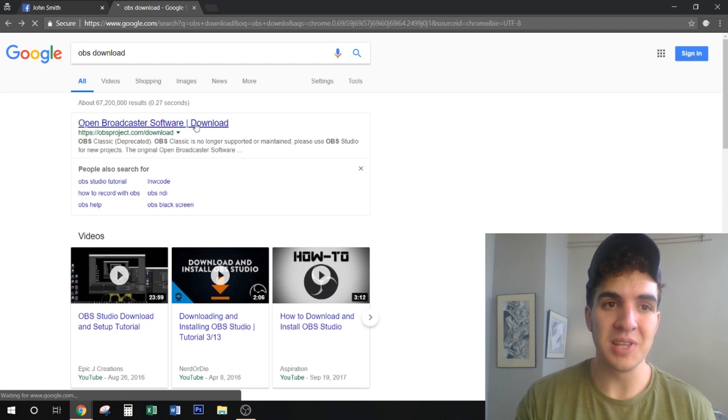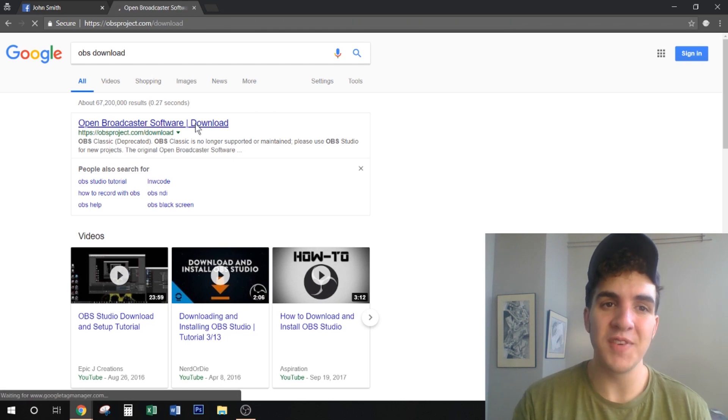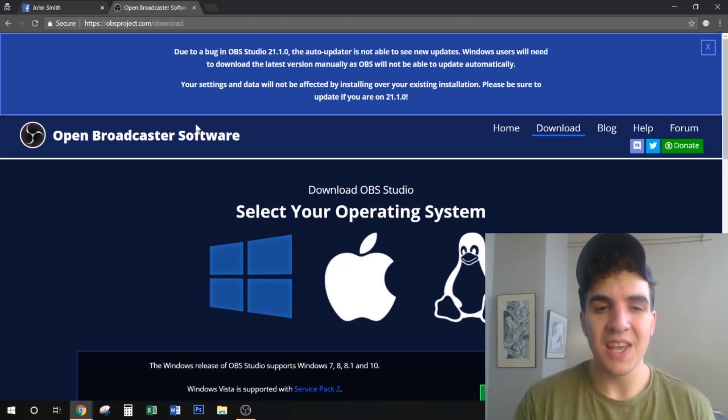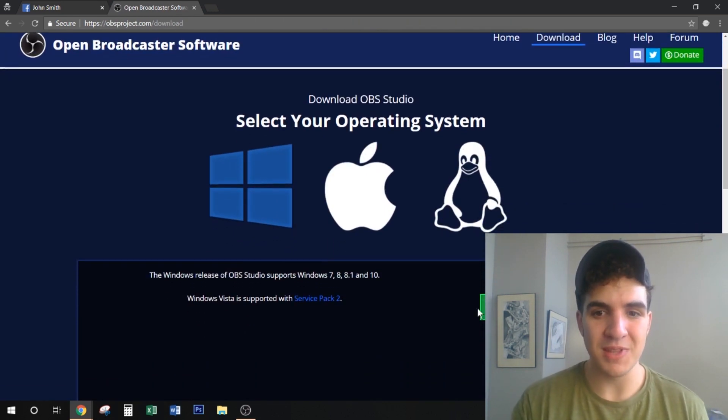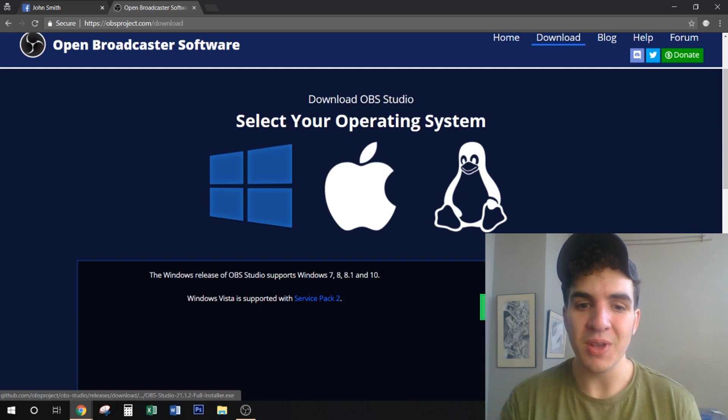So we're going to click this link, visit the page and we're going to select our operating system and then click download.